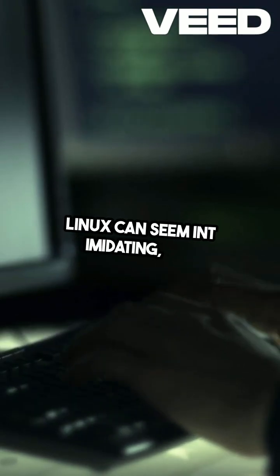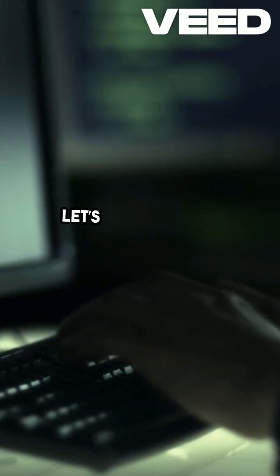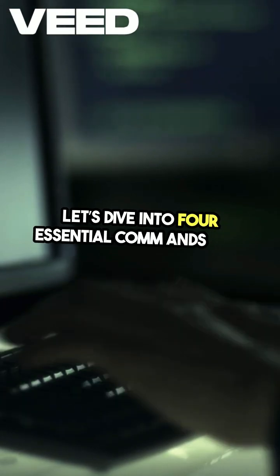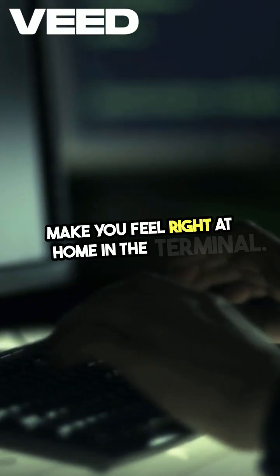Linux can seem intimidating, but it doesn't have to be. Let's dive into four essential commands that will make you feel right at home in the terminal.